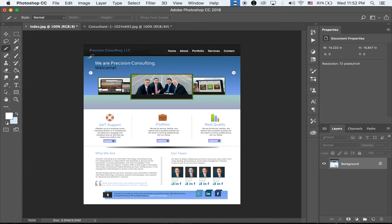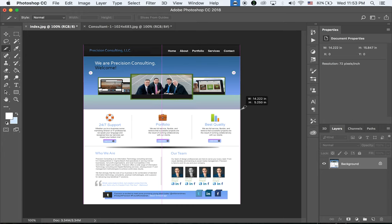I'm going to slice the banner area first. We're not going to change many things — we're going to change this banner image, make this button a rollover button with a different color, and make this section an editable text area. You can see the golden border — that's the custom slice — and the blue is the user slice done by Photoshop.